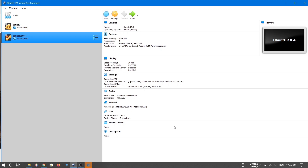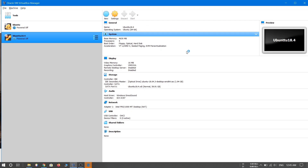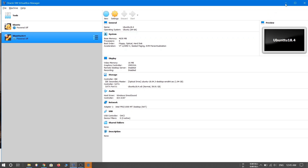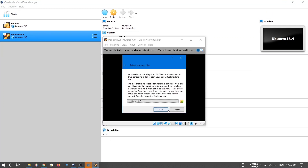Now you are ready to run the virtual machine. Select your virtual machine and click the Start button — this is going to start the installation of Ubuntu. You can see the installation for Ubuntu 18.04 has now begun.